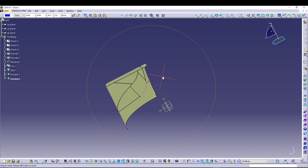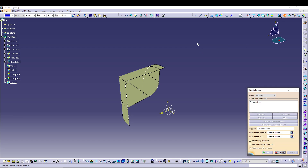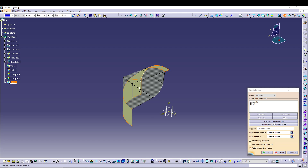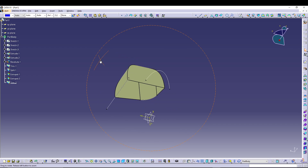Since we now have the surfaces, use the Trim command to remove excess surface. Select Extrapolate 2 and the Trim — switch to the correct sides using 'Other Side' for both, and press OK.